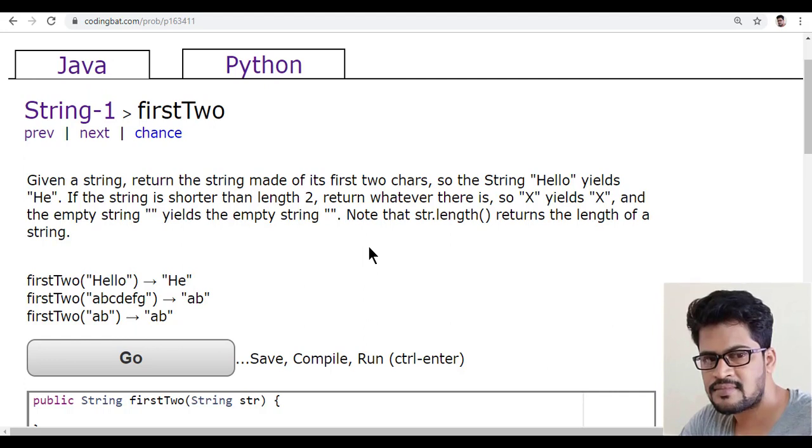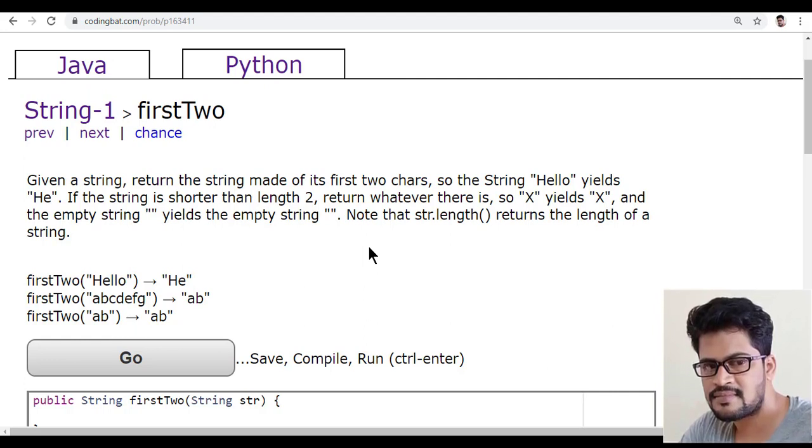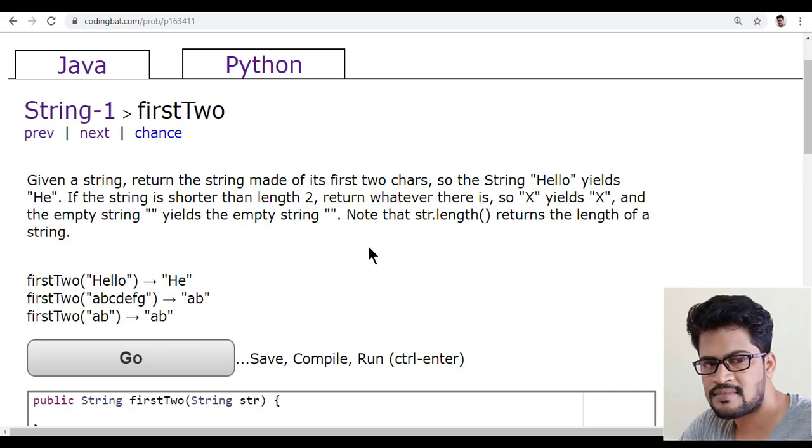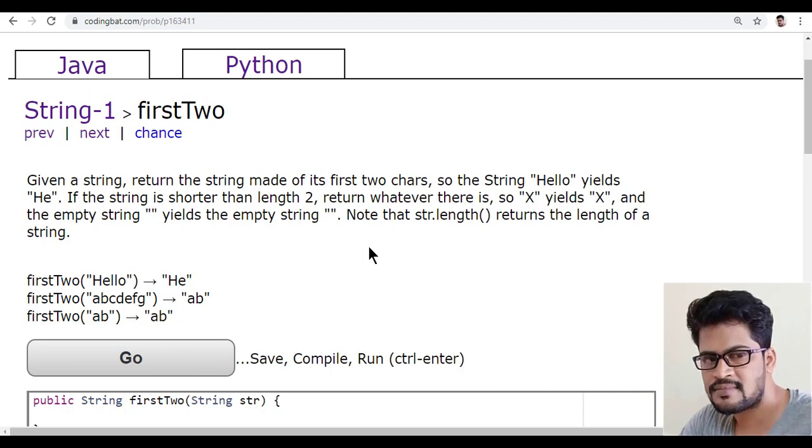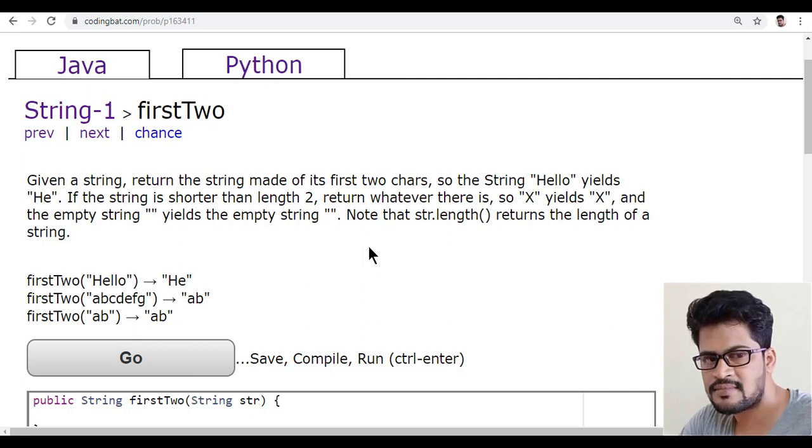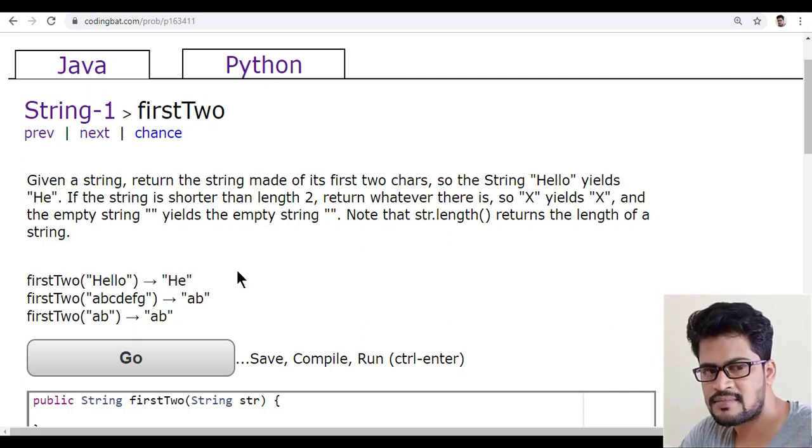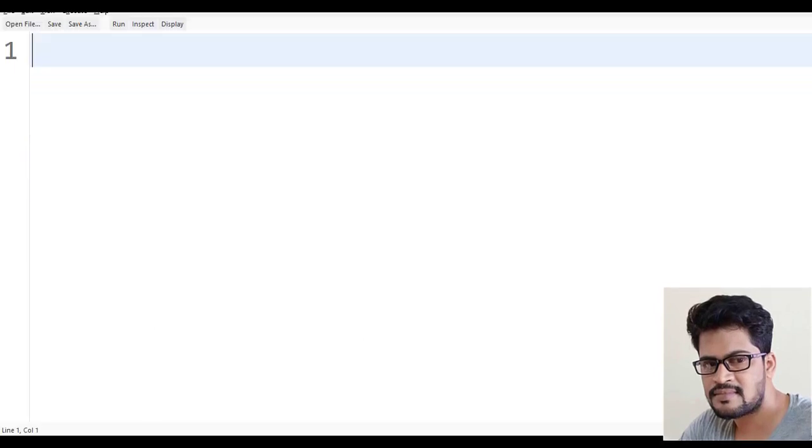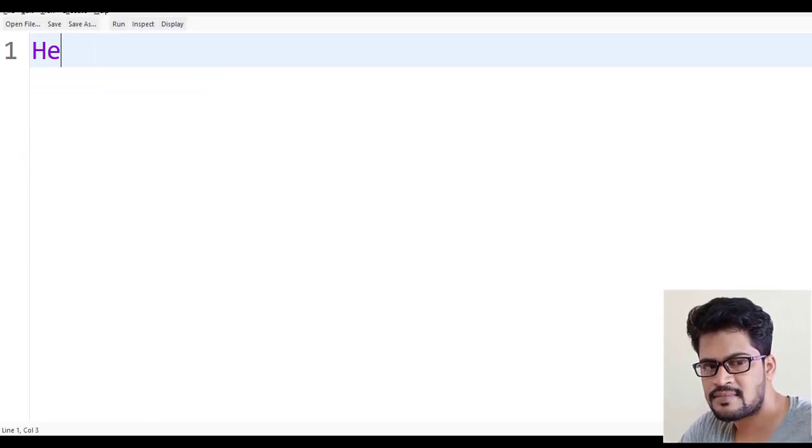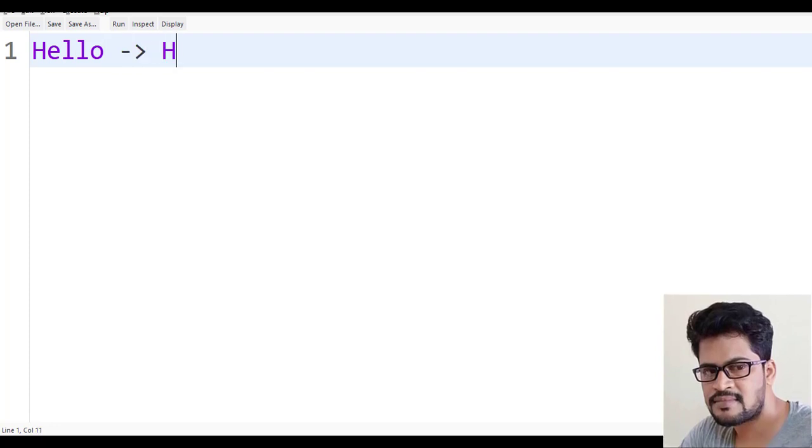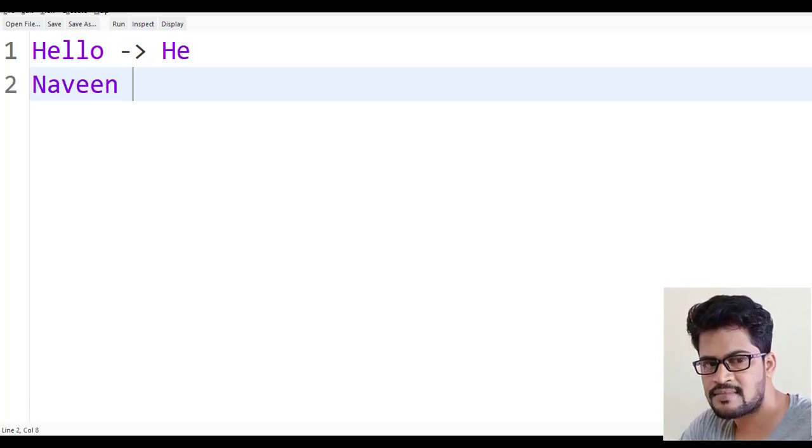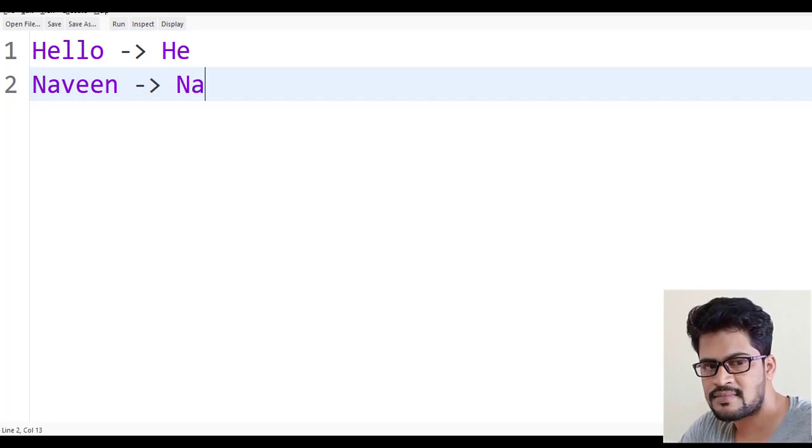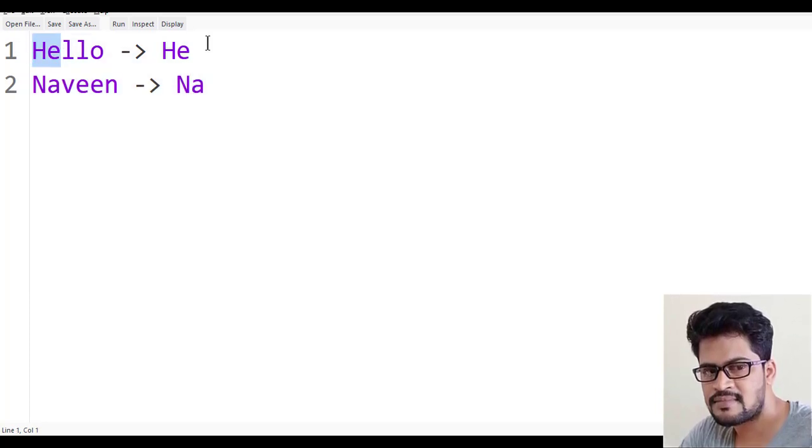I understand. The question is very simple. If the string is more than or equal to two characters, you have to give the first two characters. If it is less than two characters, whatever the string is there, that's what you have to return. If you have hello, you have to give me he. If I say something called my name, you have to just give me na. First of all, how do you get the first two characters?